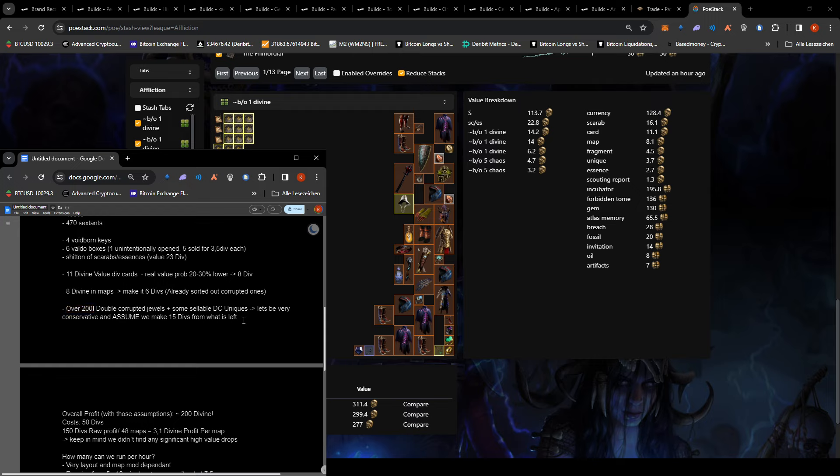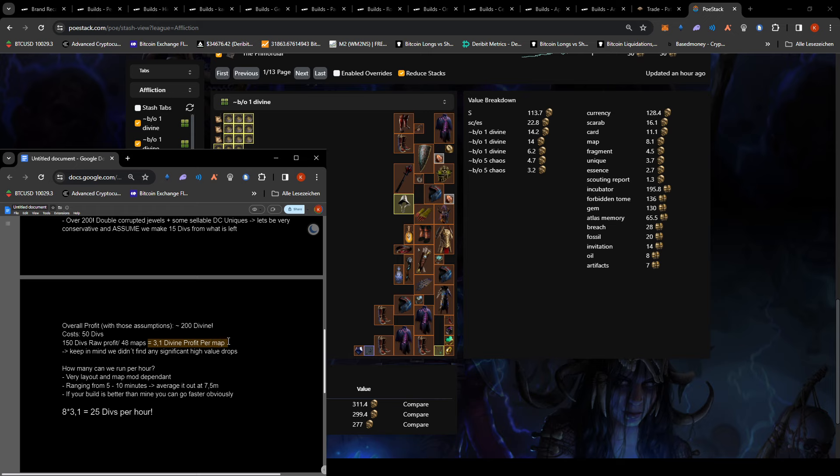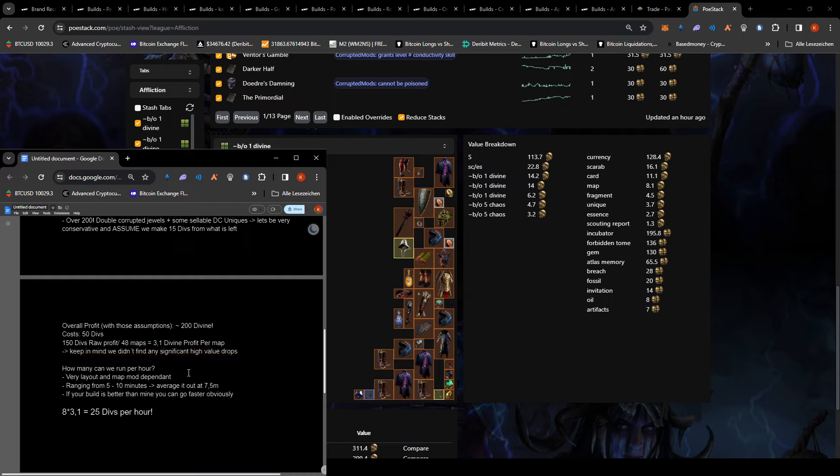And we still have over 200 divines and we still have all of this stuff to sell. So I'm assuming 15 divs from this. The overall profit, if these assumptions are correct, is 200 divines, 50 divine costs. So that's raw 3.1 divines per map that we make. And also keep in mind that we did not find anything significant. No Headhunter, no Mageblood, nothing. I think the highest valuable item that we sold was a 10 or 15 div jewel.